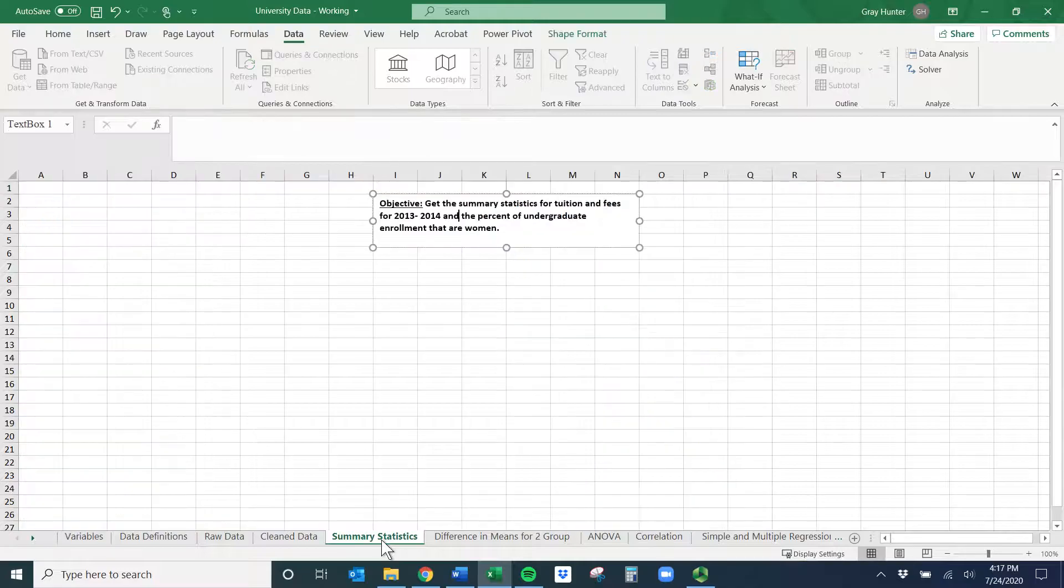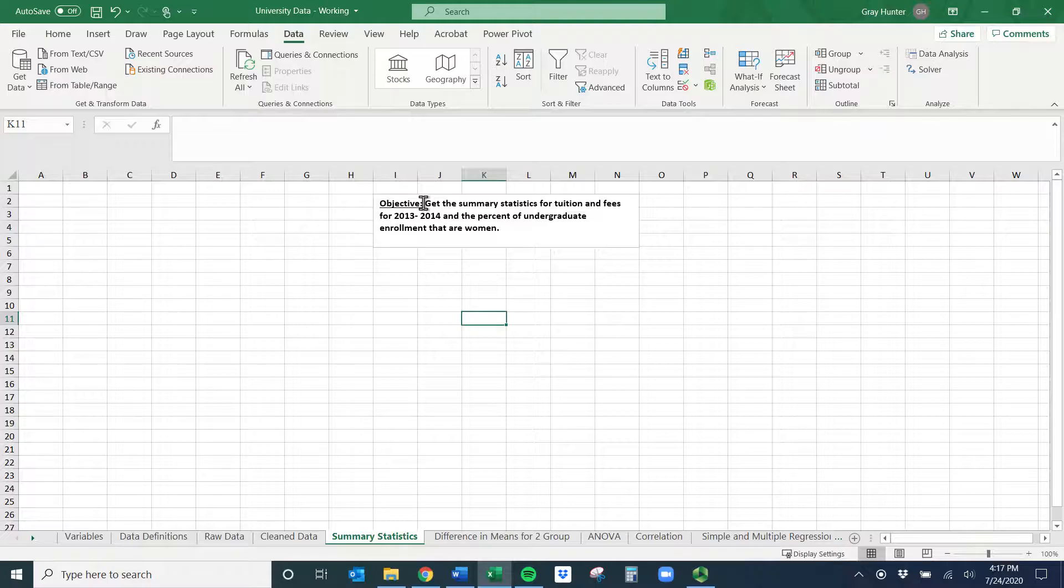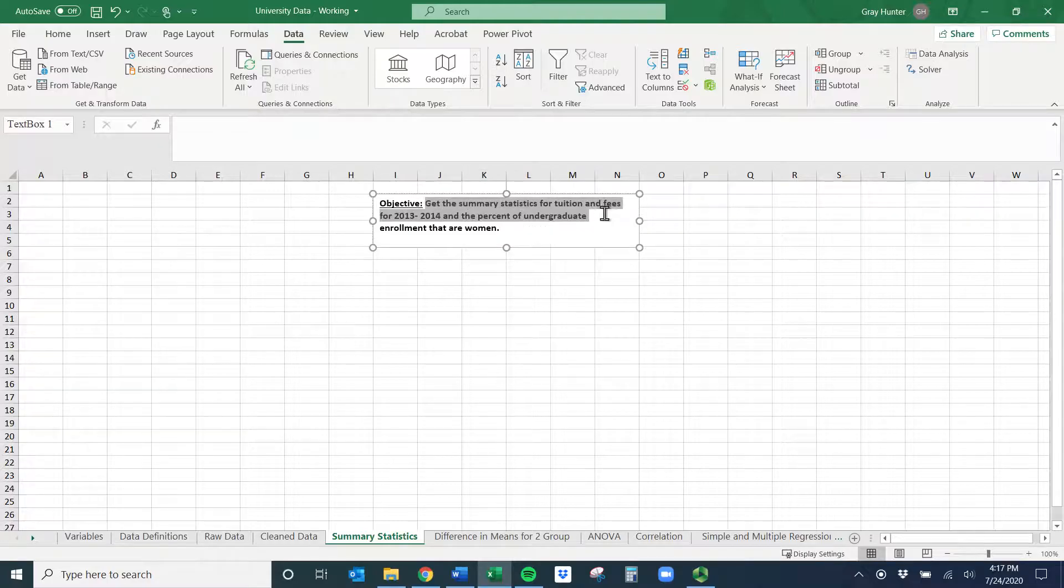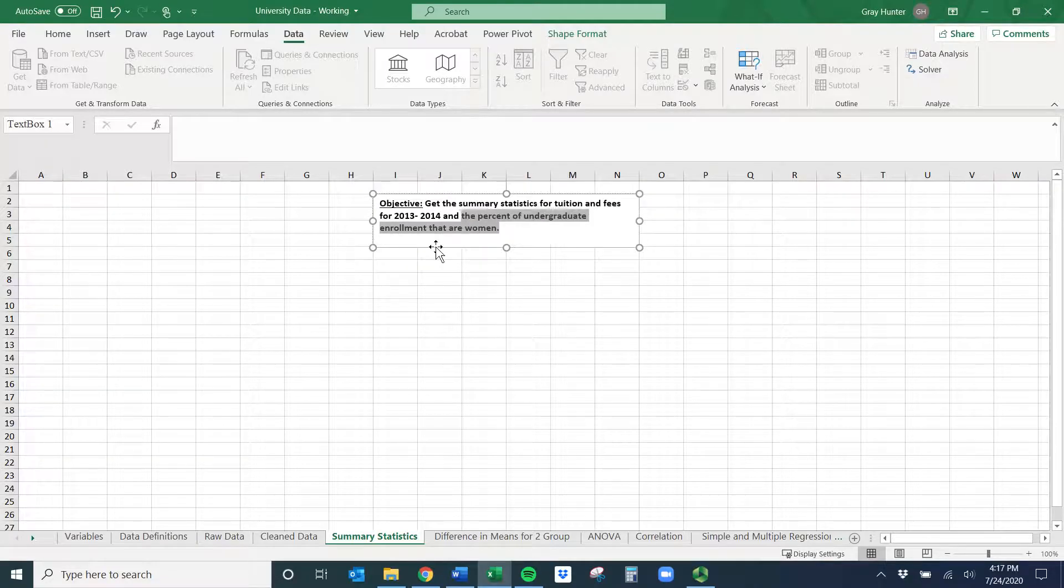The first thing we do is figure out what we want. In each of these tabs for the videos I have an objective. Let's get the summary statistics for tuition and fees for 2013-14 and the percent of undergraduate enrollment that are women.